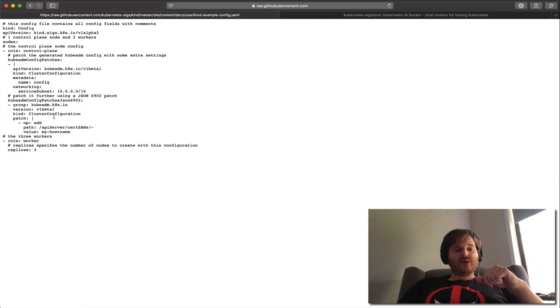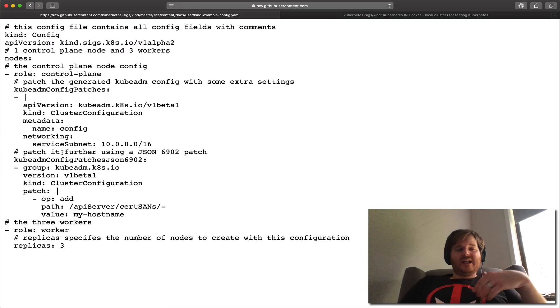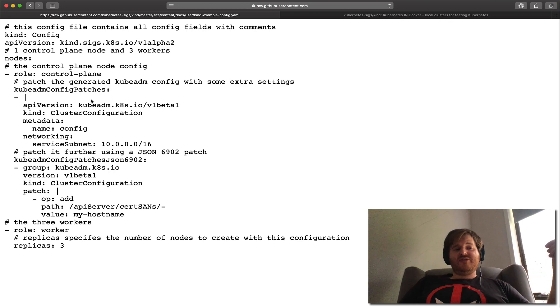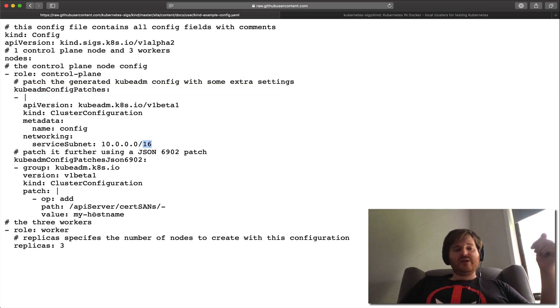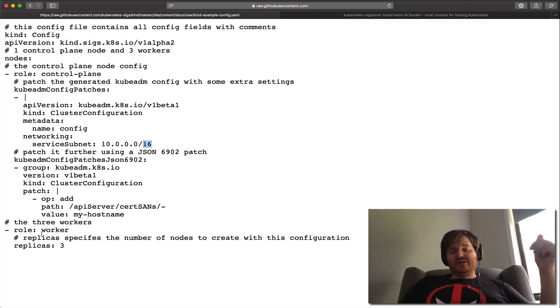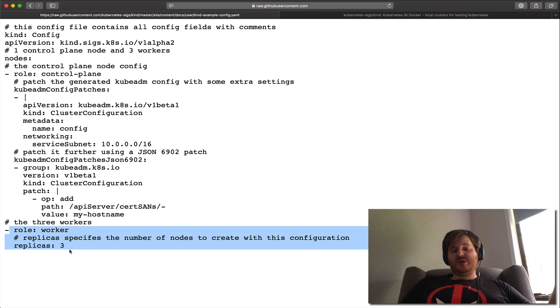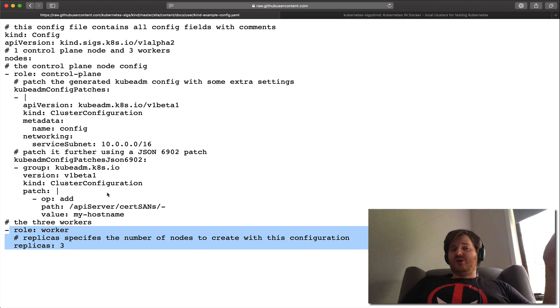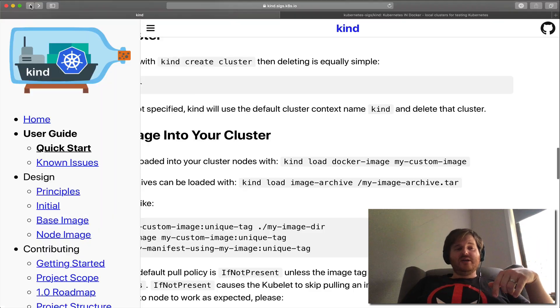So this example config, for example, I can declaratively give it different patches. I can define different networking if I'd like it and I can, most importantly, I can actually define different roles and I have three workers. So this is something I can feed in when I actually create this cluster.